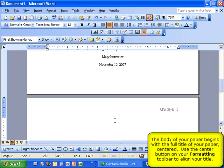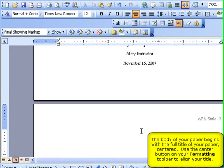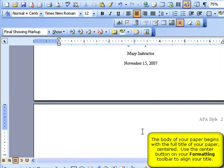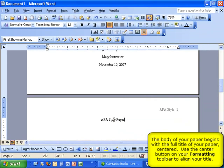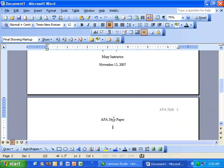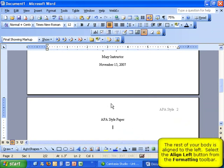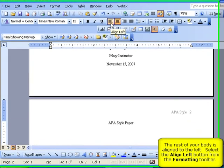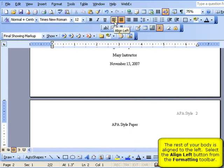The body of your paper should begin by restating your entire title. This should be centered at the top of your second page. Hit Enter and then you will begin the body of your paper. To do so, you'll want to align this information on the left side. Click on the Align Left button in your formatting toolbar.